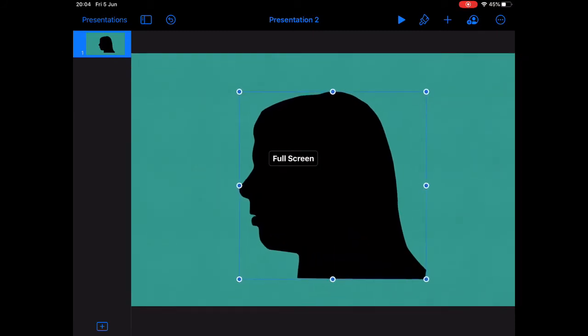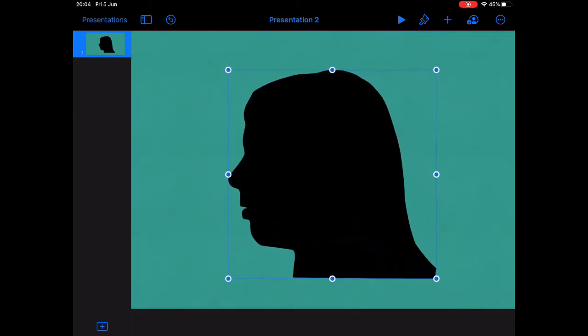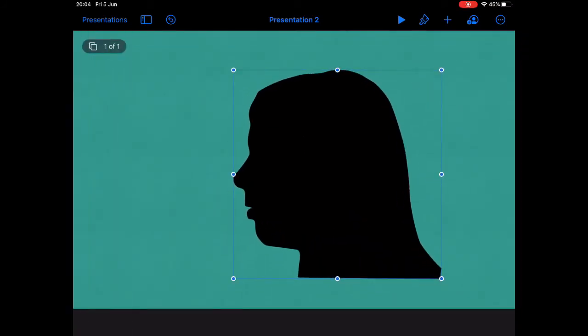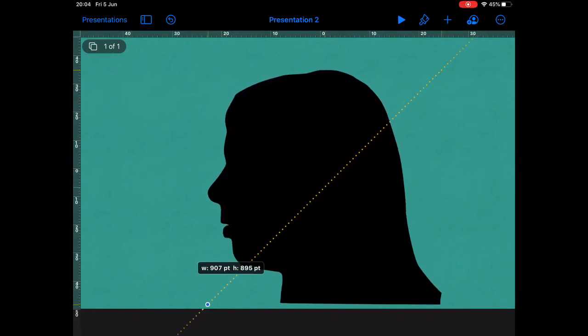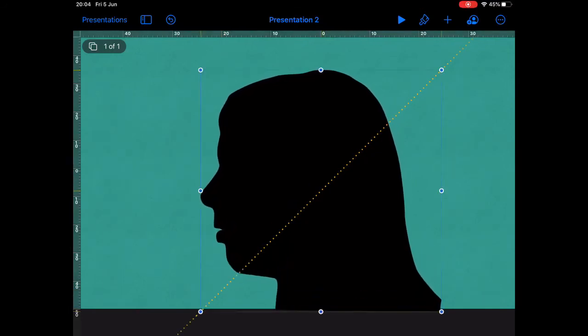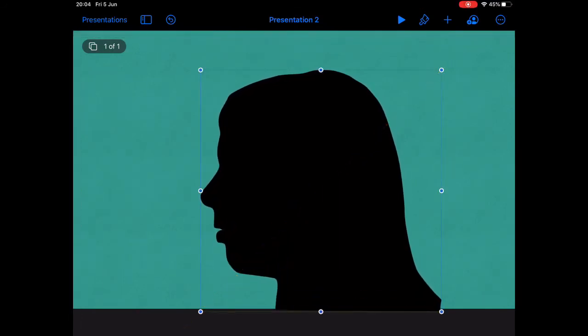You can then resize your picture accordingly and move it to the bottom of the screen. It should then look something like this.